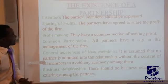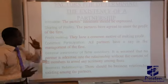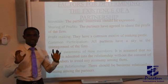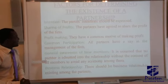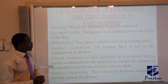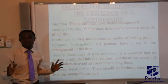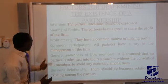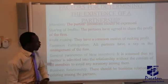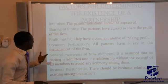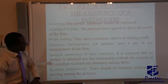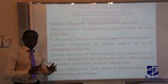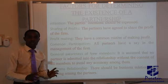Factors for determining the existence of a partnership: Number one, intention — the partners' intention should be expressed. Another factor is sharing of profit — the partners have agreed to share the profit of the firm based on agreed terms. Likewise, profit-making — they have a common motive of making profits. Common participation — all partners have a say in the management of the firm, regardless of the percentage of your contribution.